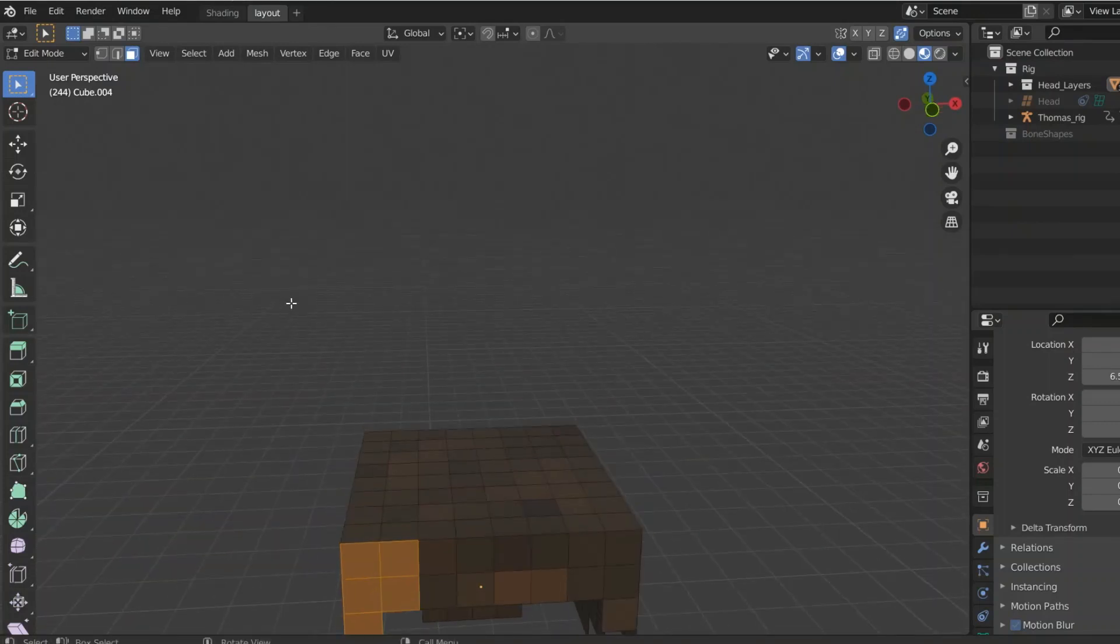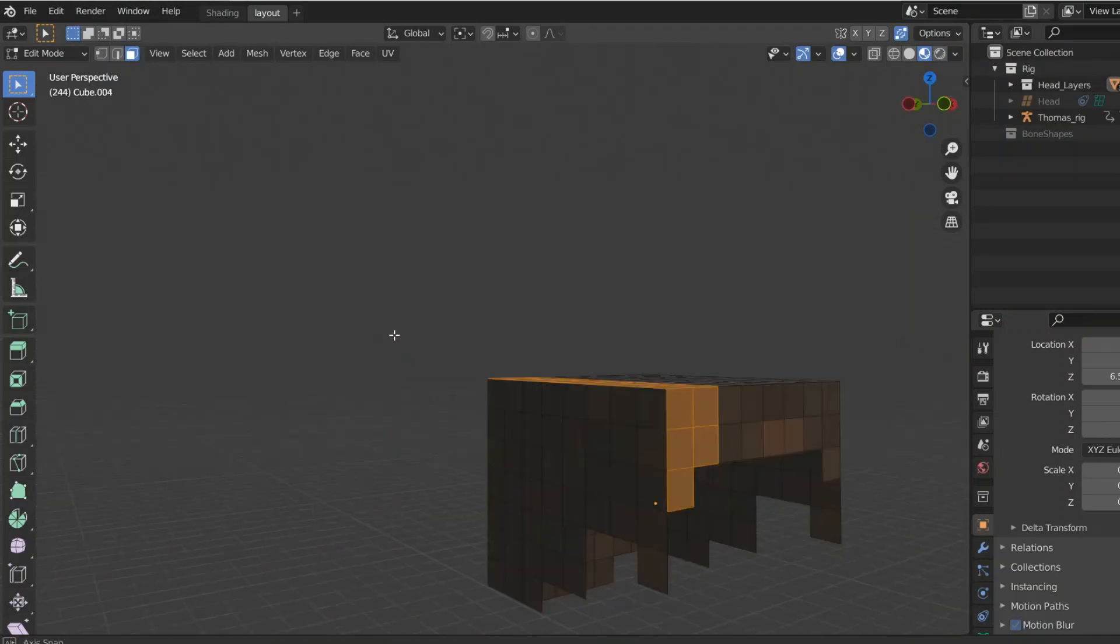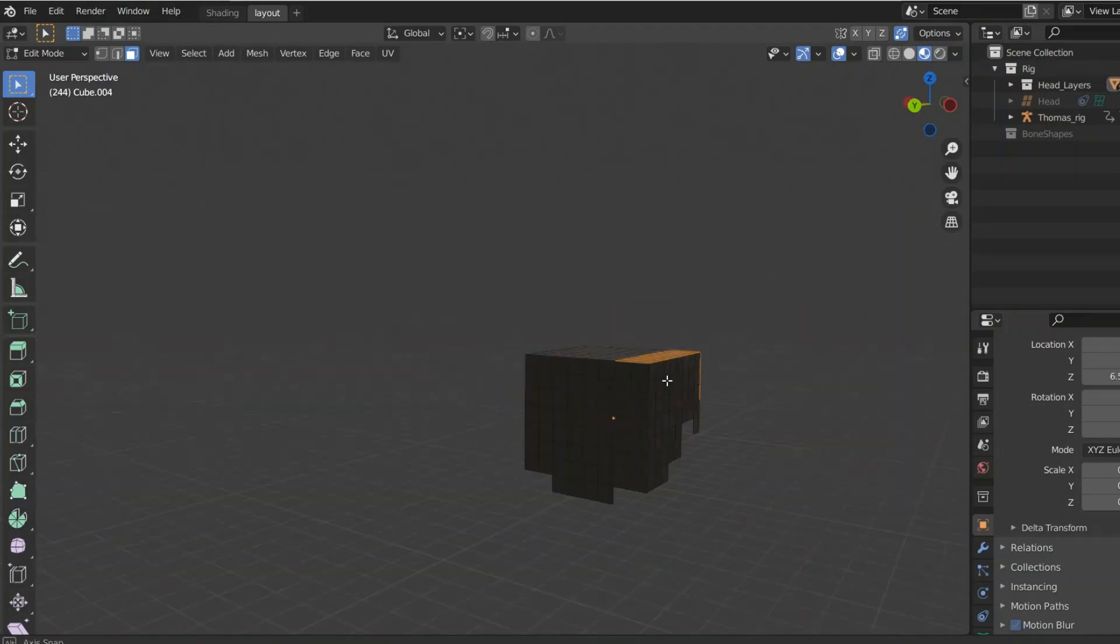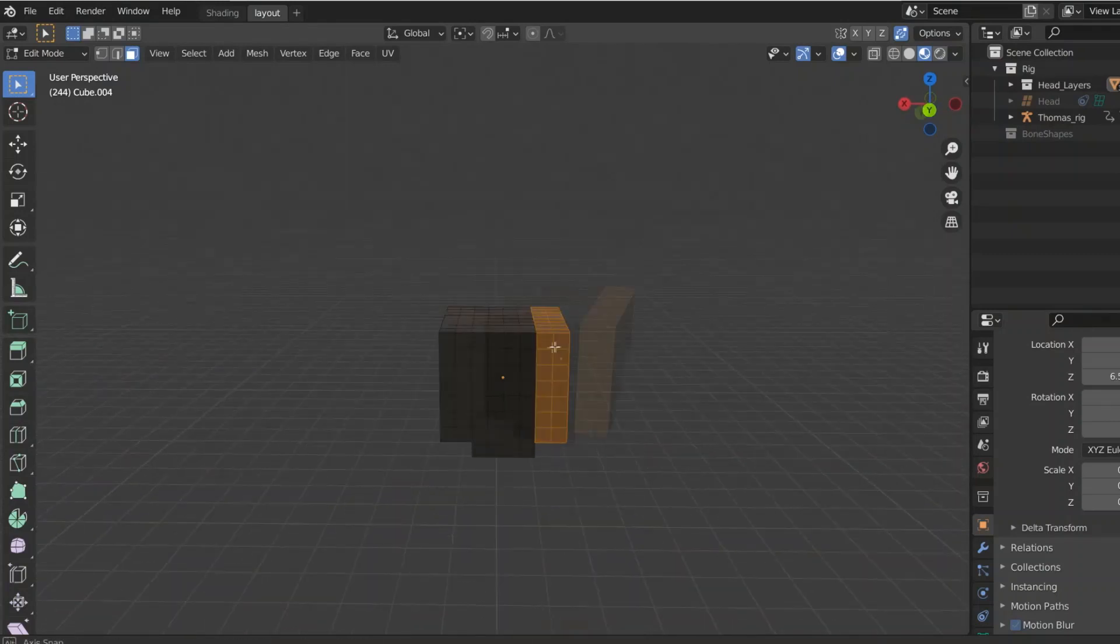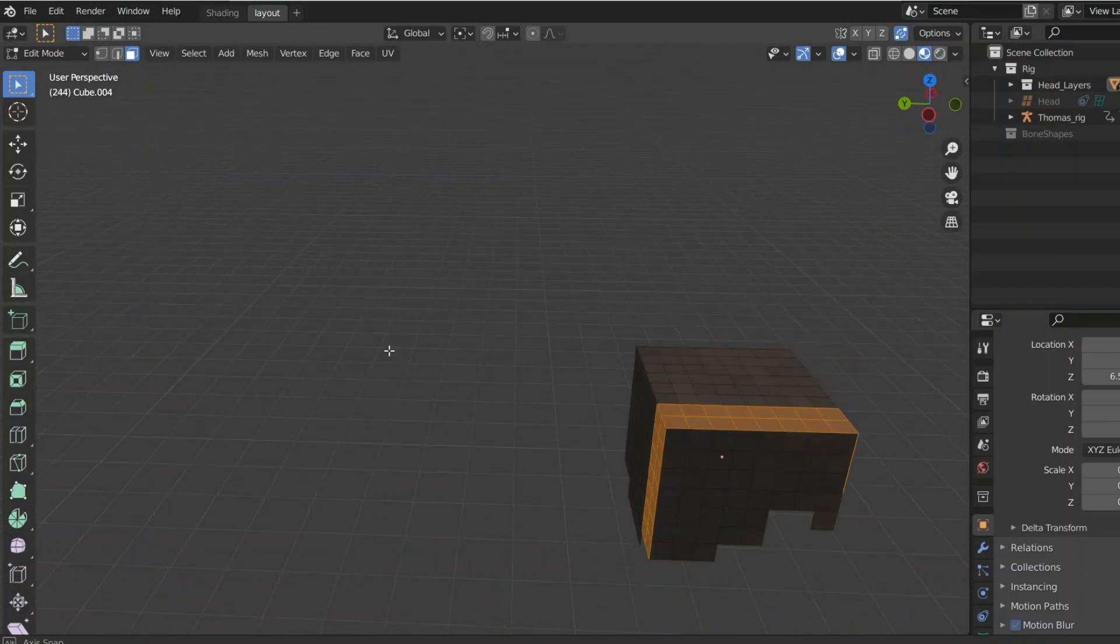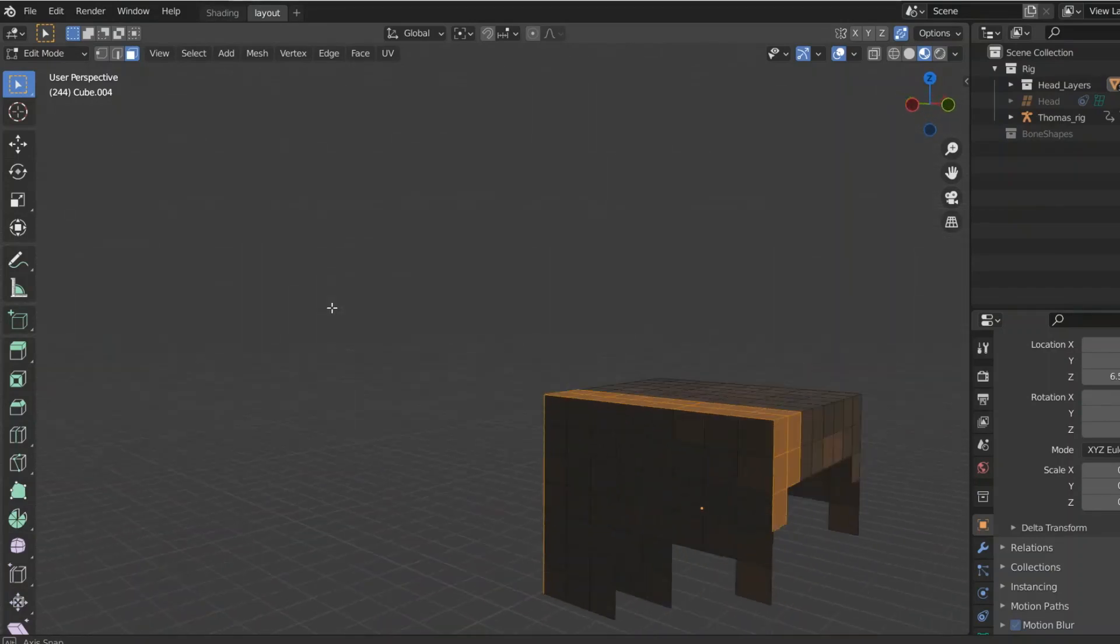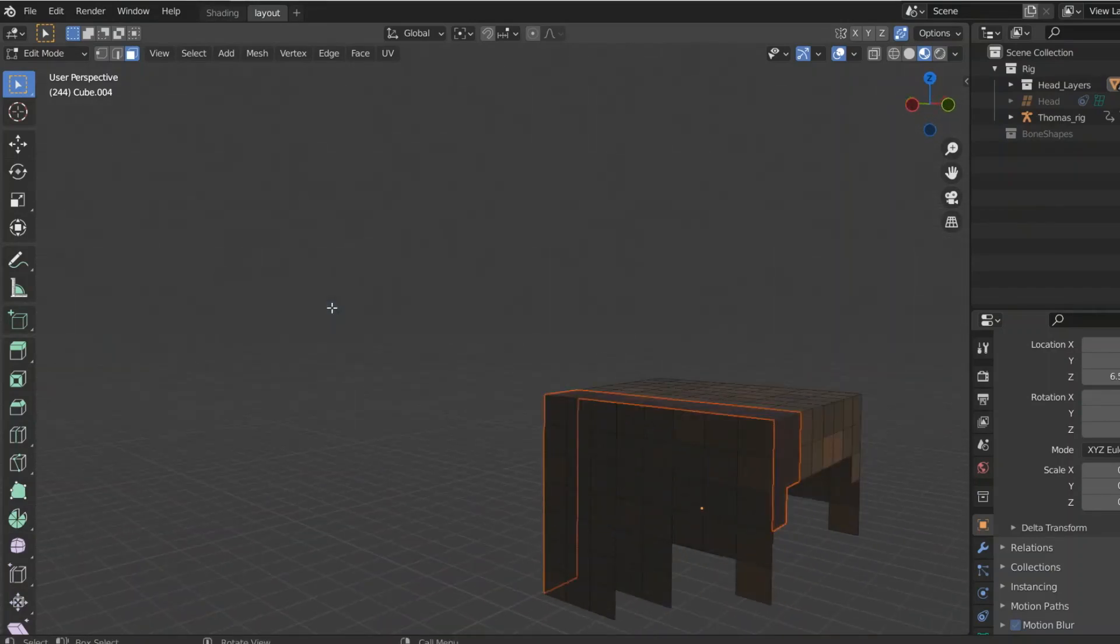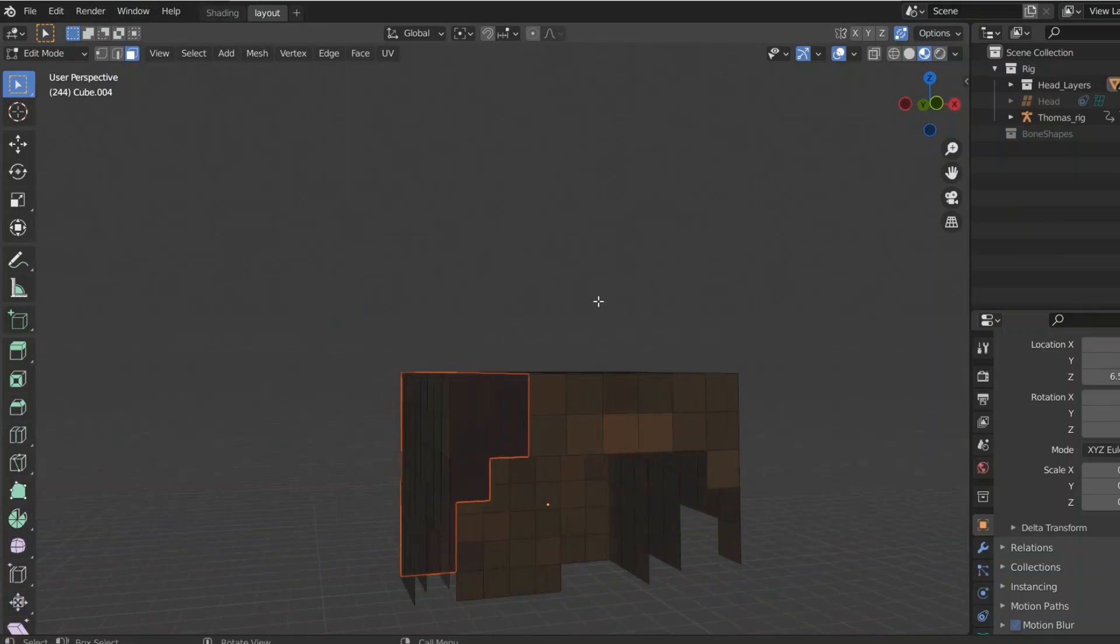And do some more, and then you're gonna go all the way down. If it's on the front slash back, you can just select everything, and then you can separate it by doing P by selection.